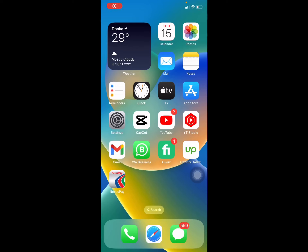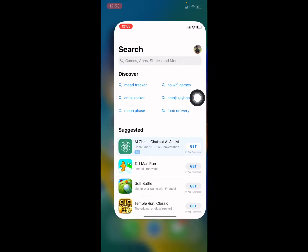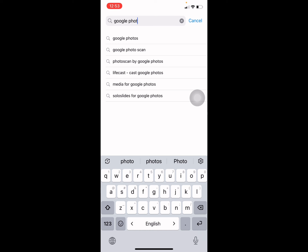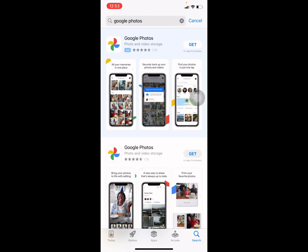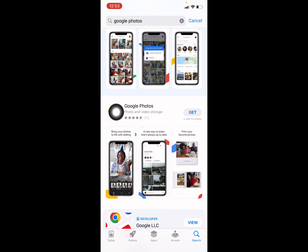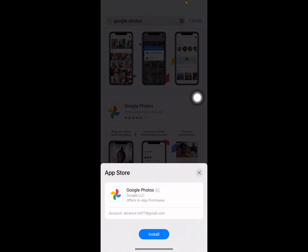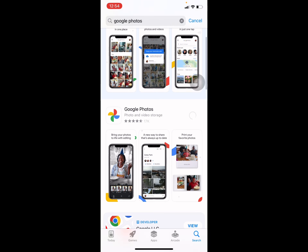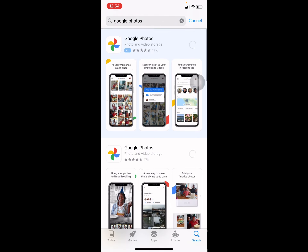So, how to install and set up Google Photos on your iPhone. For that, you have to open your App Store first and type in Google Photos. This is the official app — this icon — you have to press on Get to download it on your iPhone.